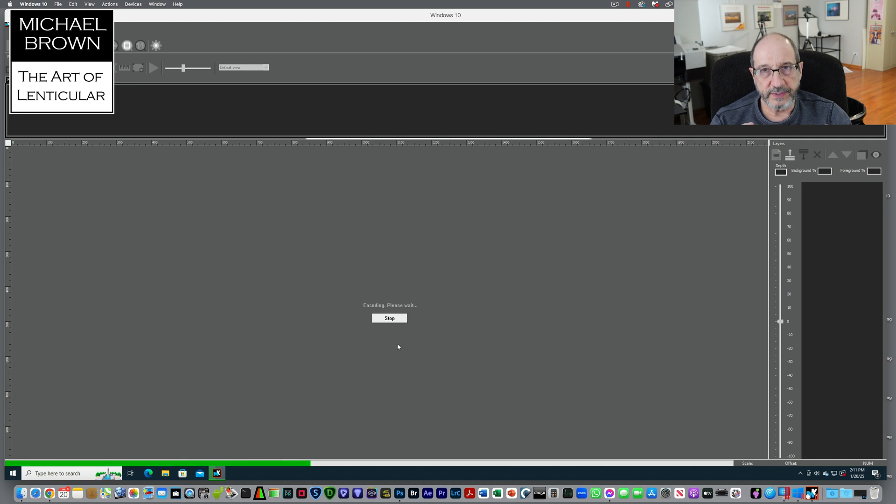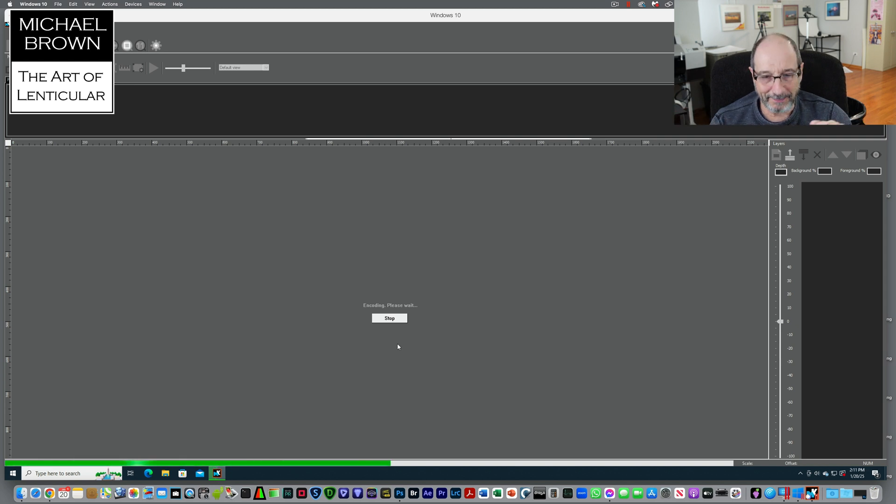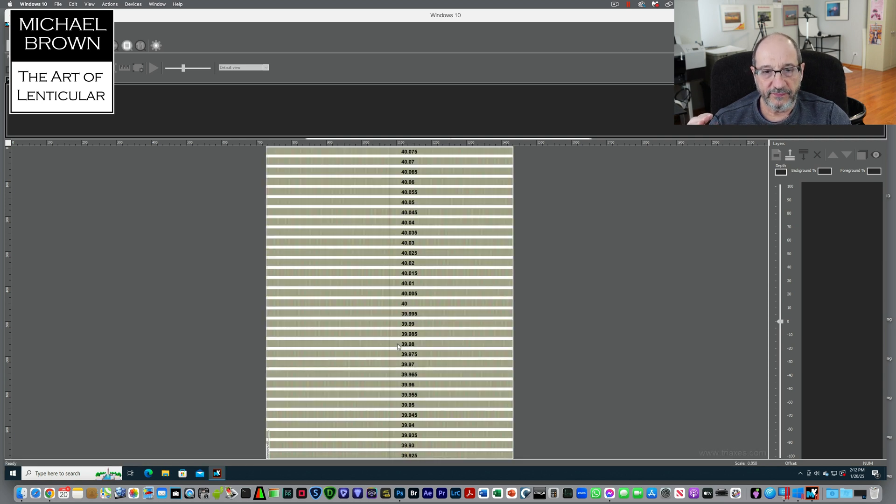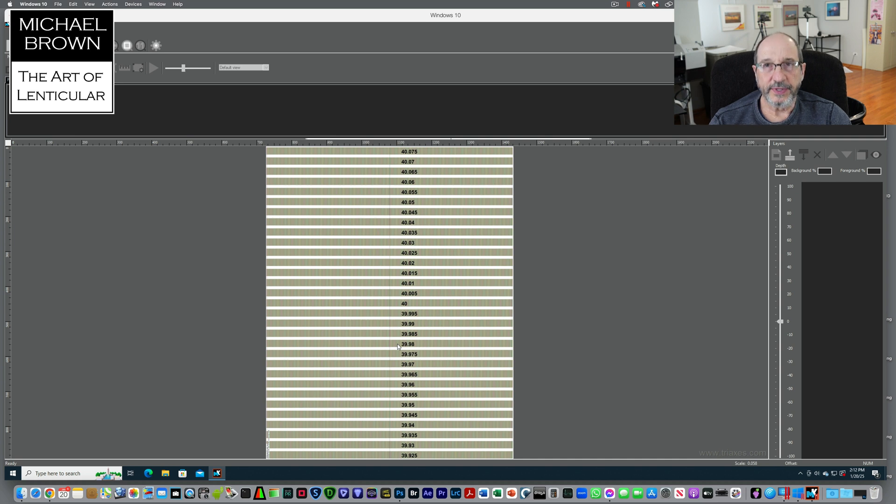You can see a little green progress bar at the bottom. Okay, so here it is. So it has values of 40 on the top, 39 below.